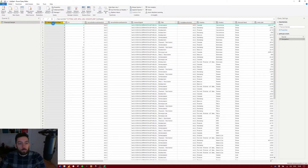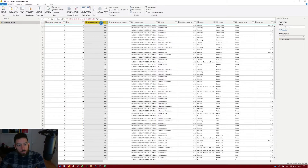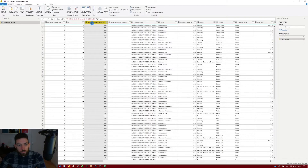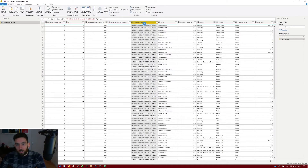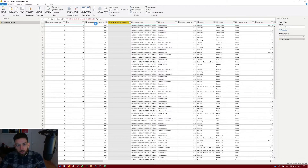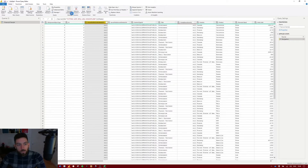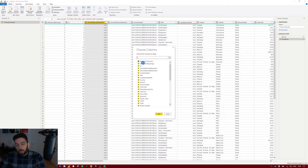Here we can do data transformations. You can see columns like file system object type ID, embed URI, content type ID, and so on — there are many columns coming from SharePoint that we don't need. Instead of right-clicking and removing each one individually, you can select Choose Columns in the Manage Columns section, which lets you select only the columns you want.